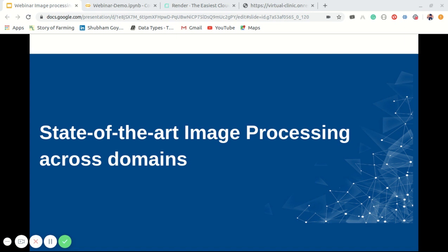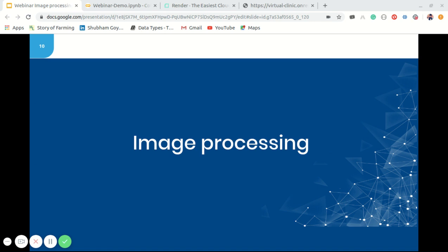Now let's move to our main agenda: state-of-the-art image processing across domains. Image processing is a method to perform some operation on an image in order to get an enhanced image or to extract some useful information from it. It is basically a type of signal processing in which the input is an image and the output may be an image or characteristics or features associated with that image. Nowadays, image processing is among rapidly growing technologies and forms a core research area within engineering and computer science.